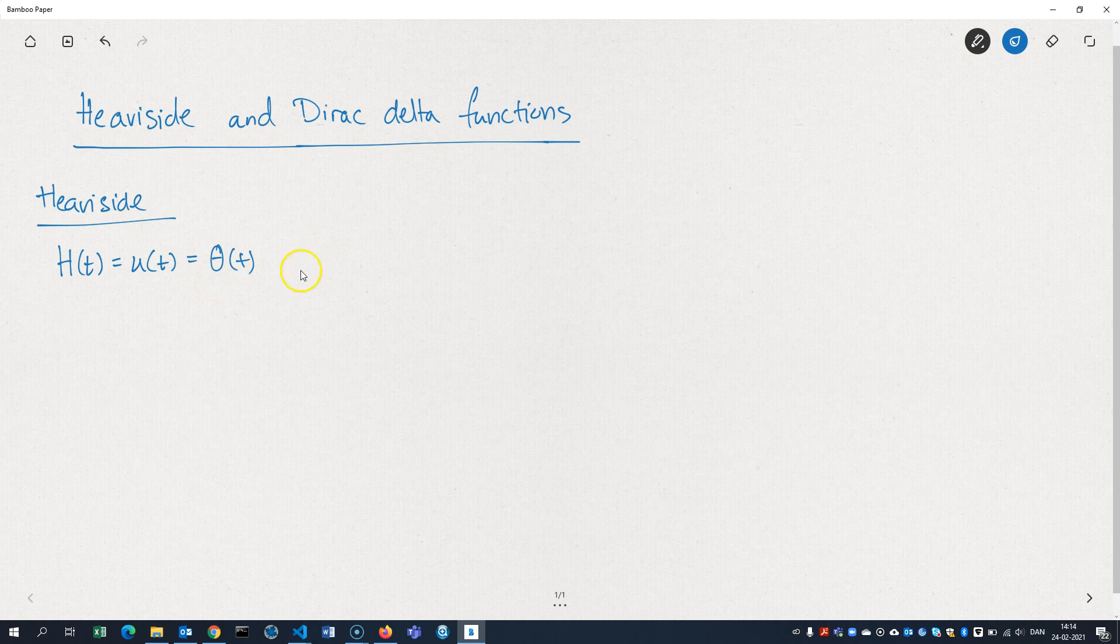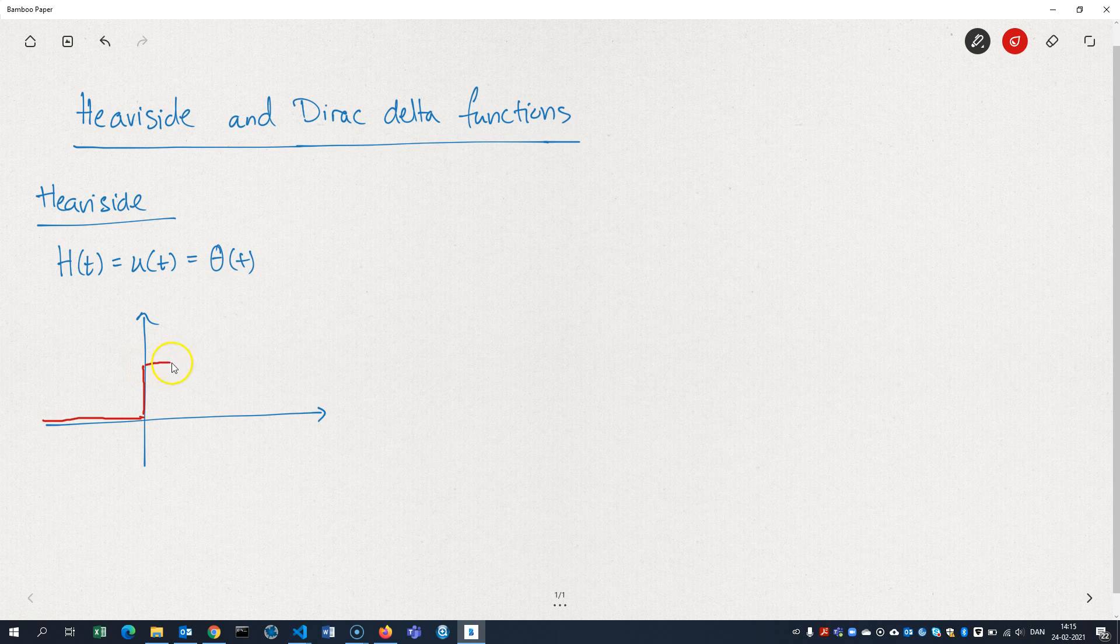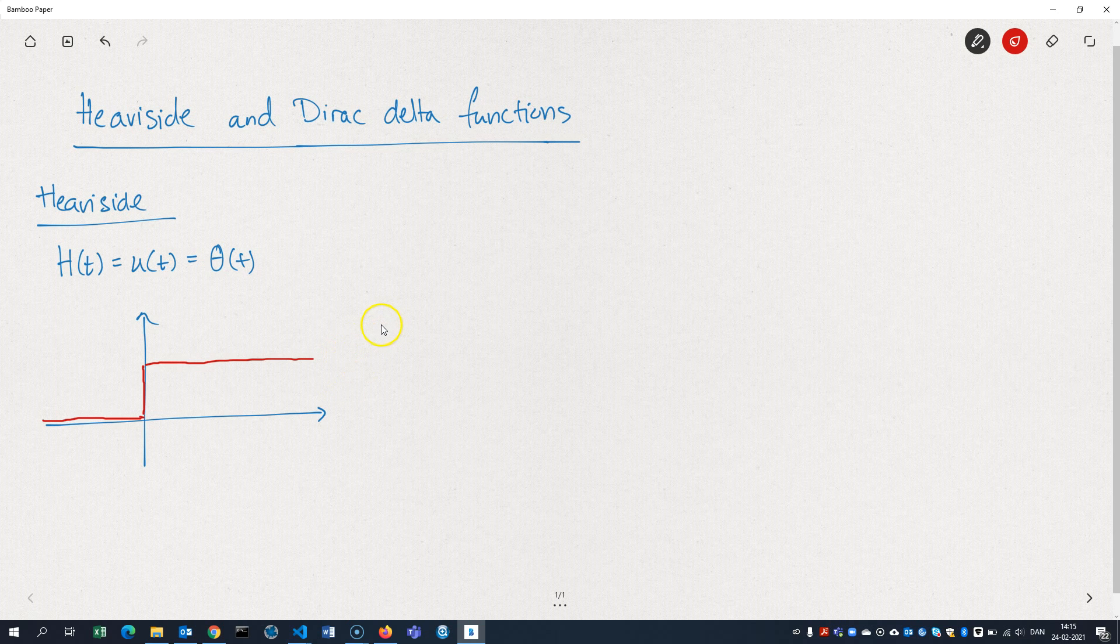But most important is the way the function looks. The function is zero for all negative values of T. And then at zero, it jumps instantaneously to one, and then it stays there for all positive values of T. Here we have T, and here we have H of T.